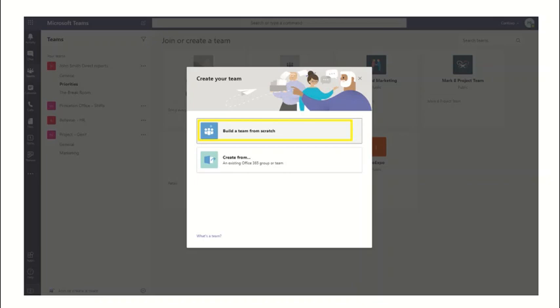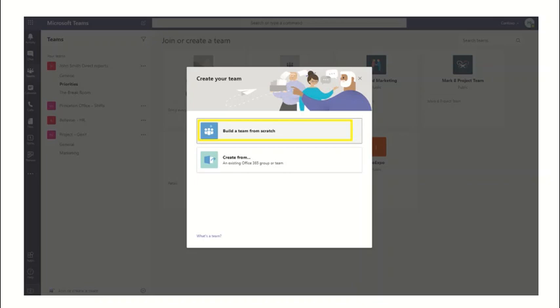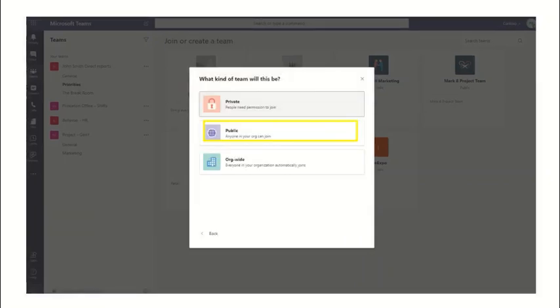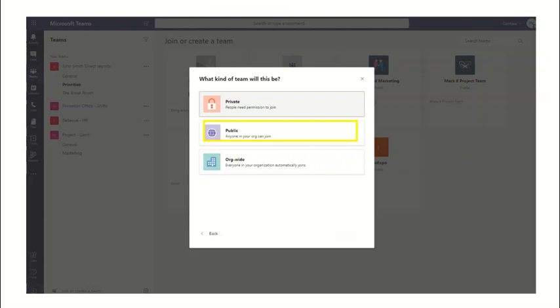Let's go ahead and build a team from scratch. In this case, we will create a public group. Alternatively, you could also click on private in case you have some security requirements.